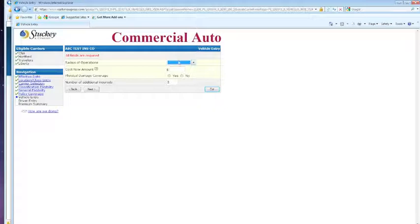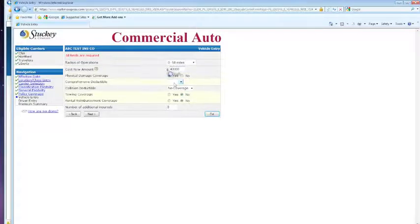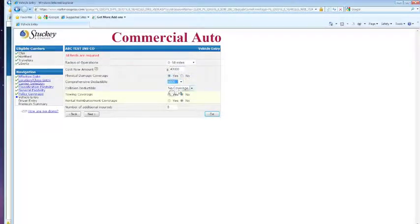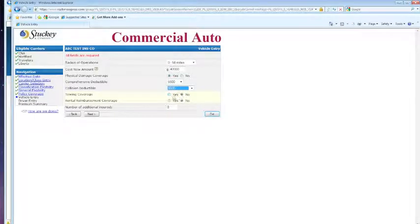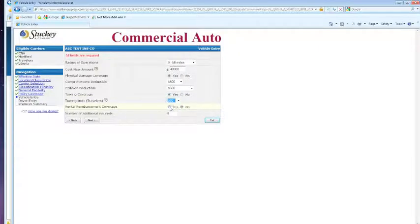Next, we're still at the vehicle entry page. Choosing our deductible. If you want towing, you can choose that here. Rental reimbursement.